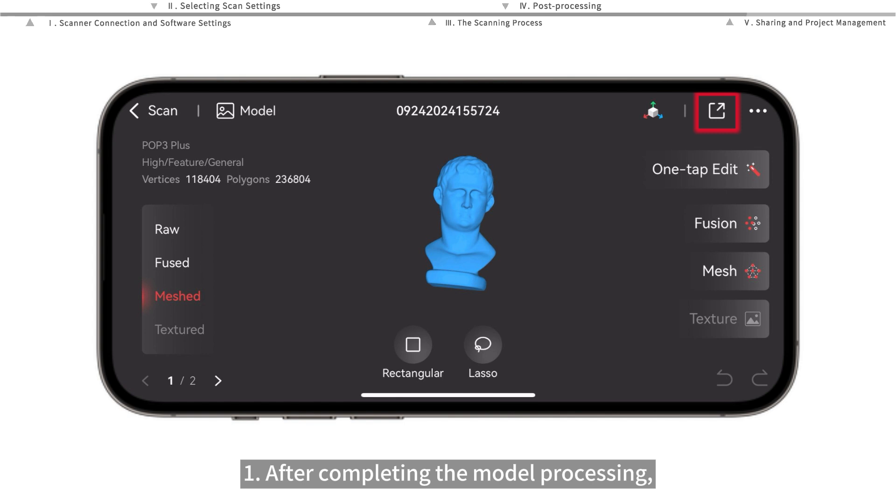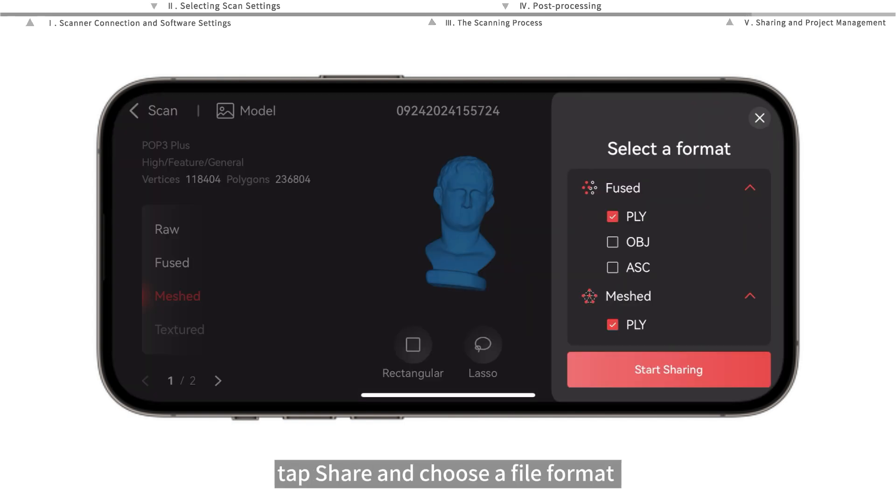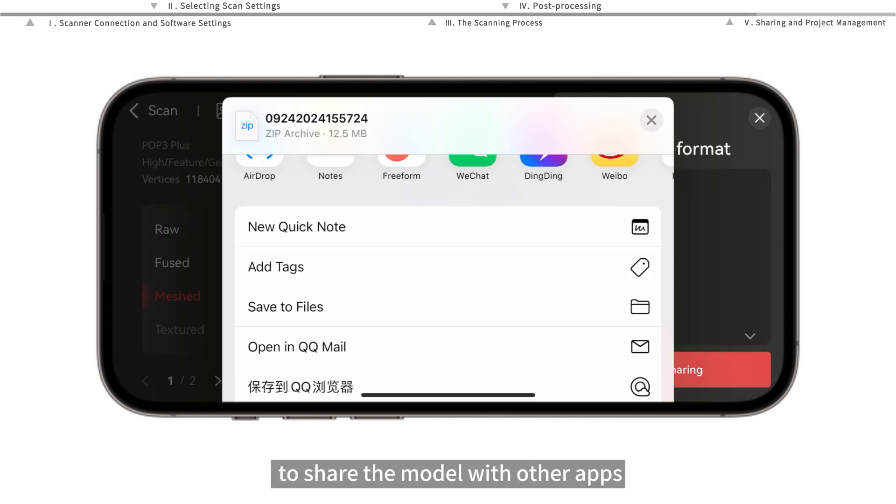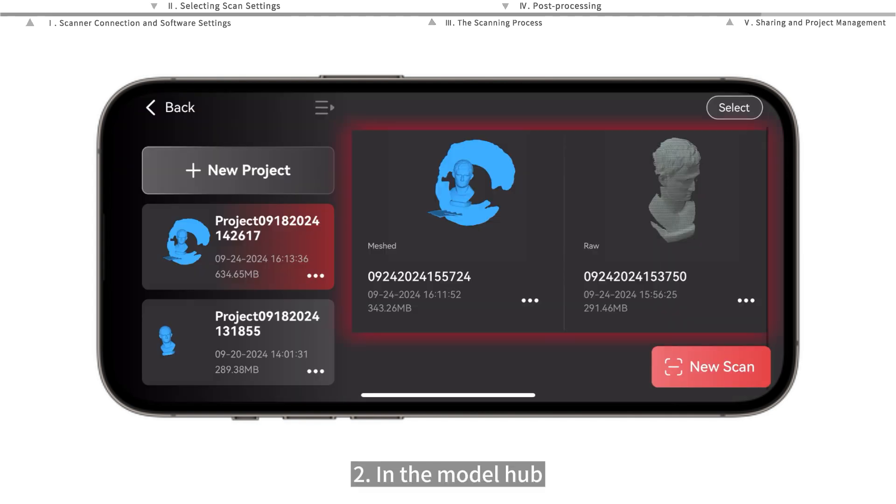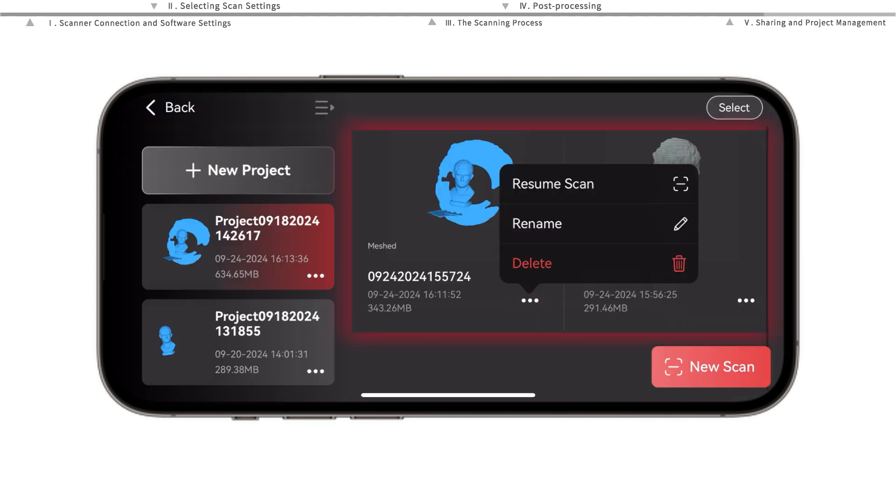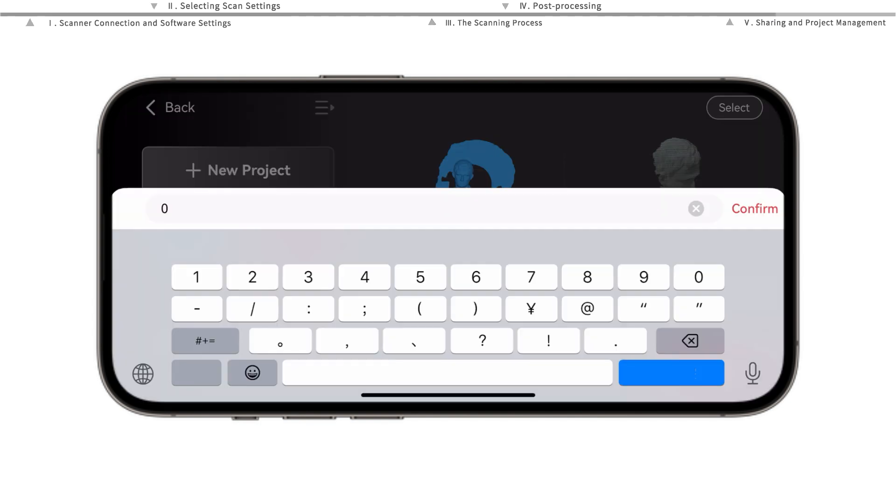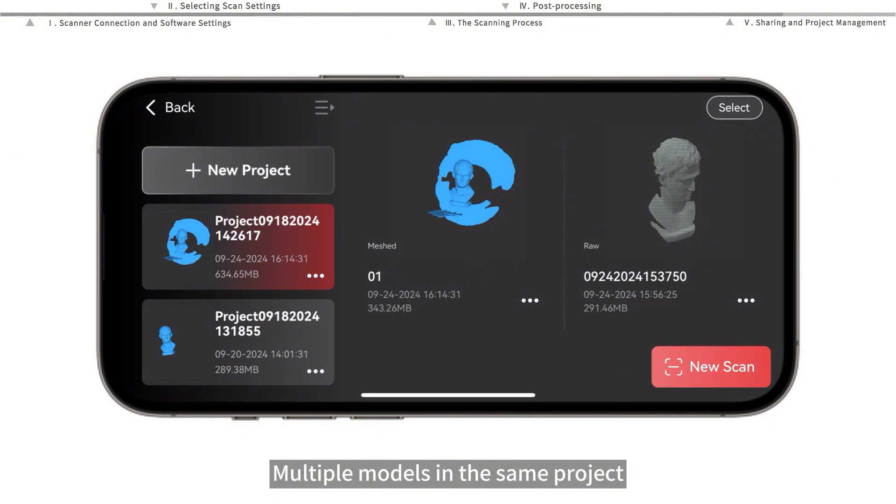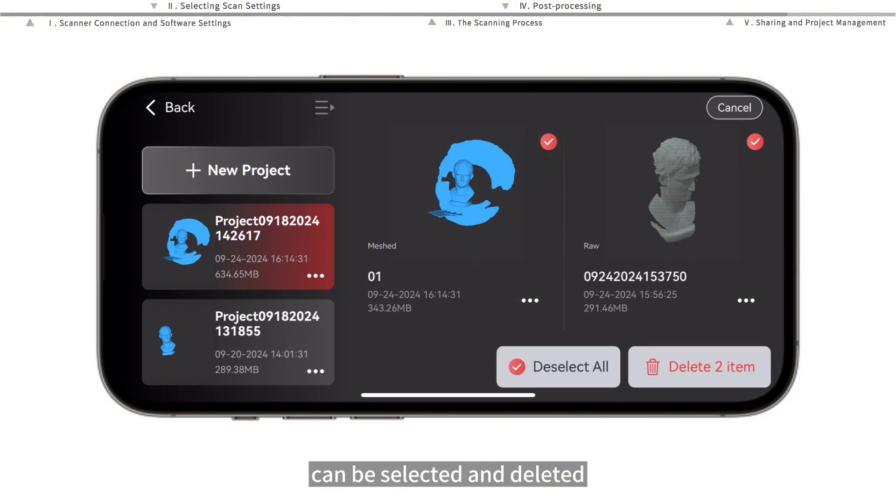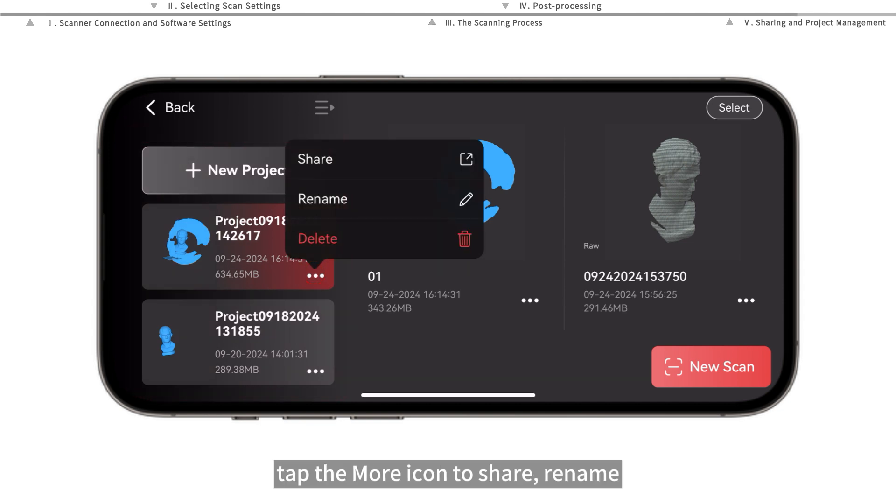After completing the model processing, tap to share and choose a file format to share the model with other apps. In the model hub, tap the gear icon in the bottom right corner of the model to continue scanning, rename, or delete individual models. Multiple models in the same project can be selected and deleted. In the project list, tap the gear icon to share, rename, or delete entire project files.